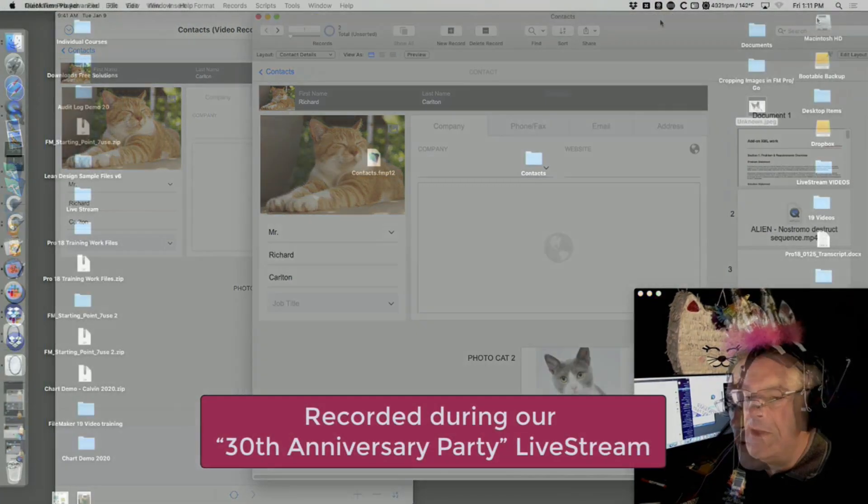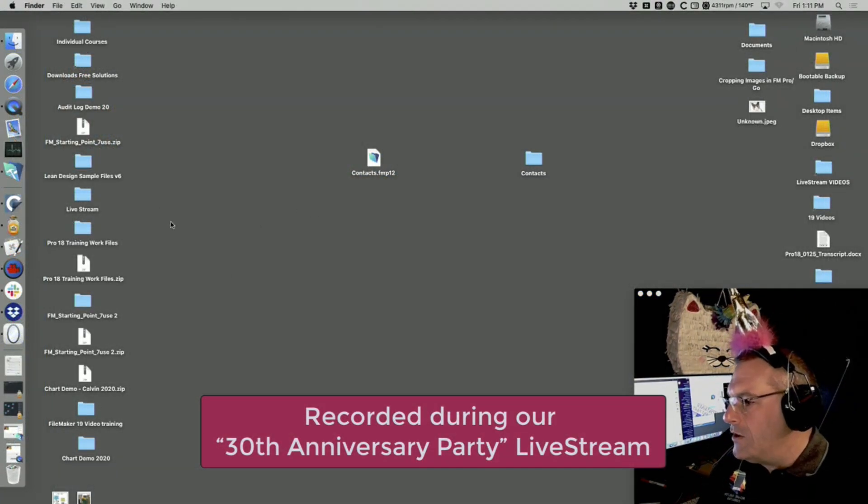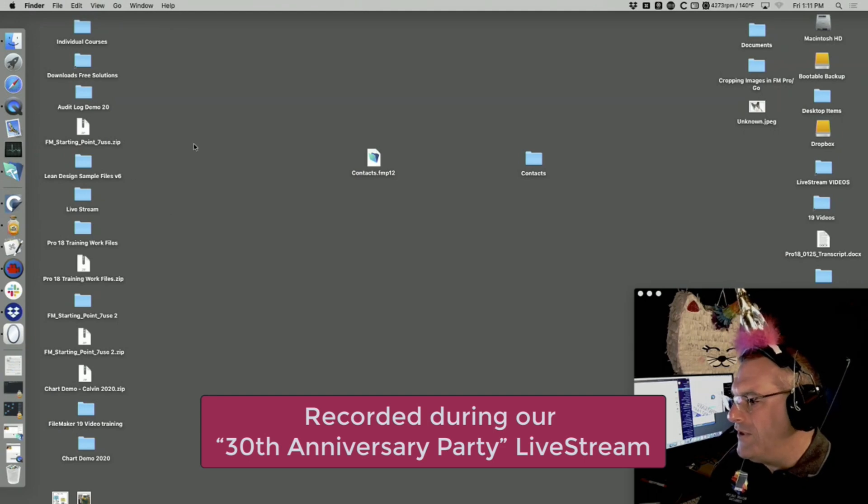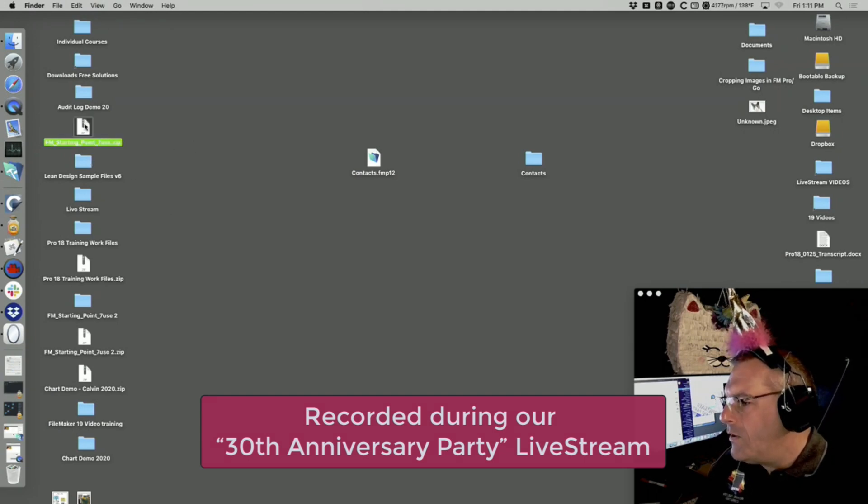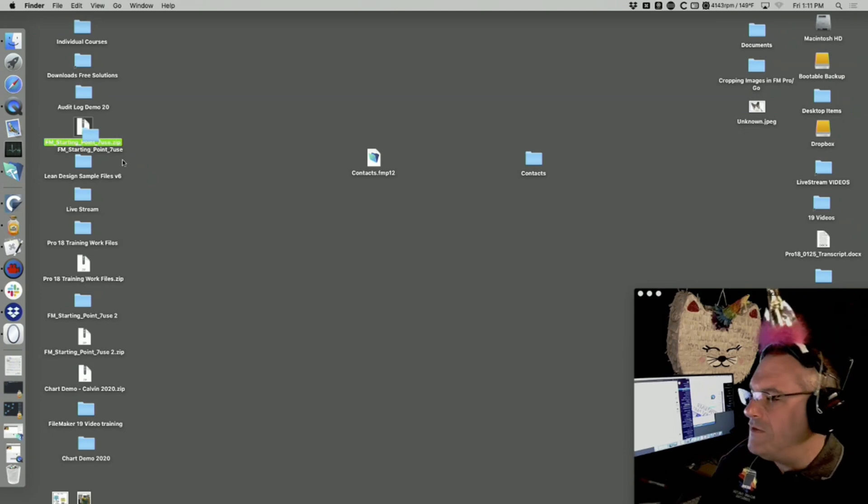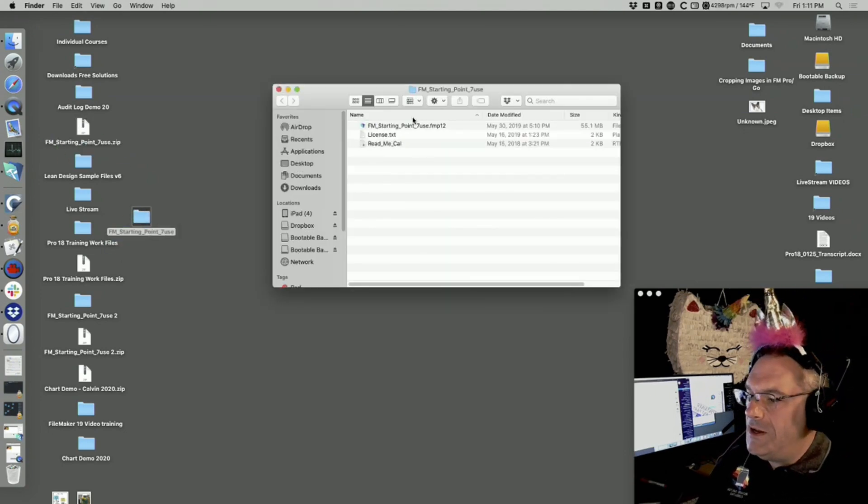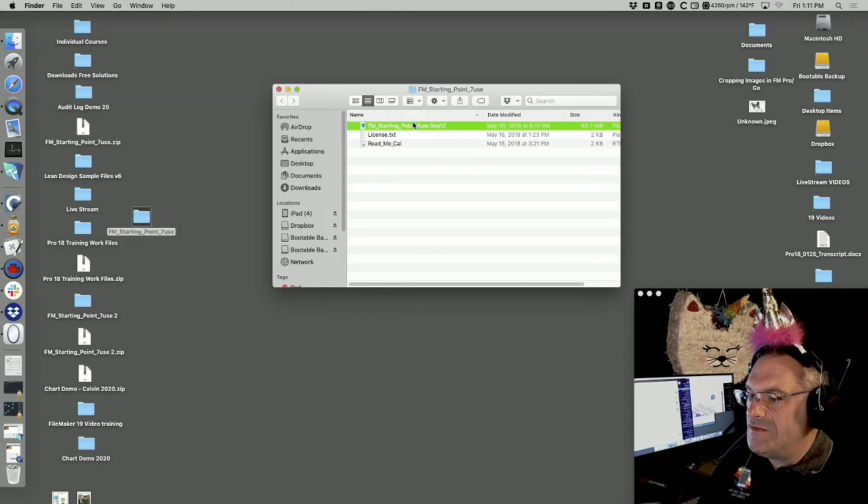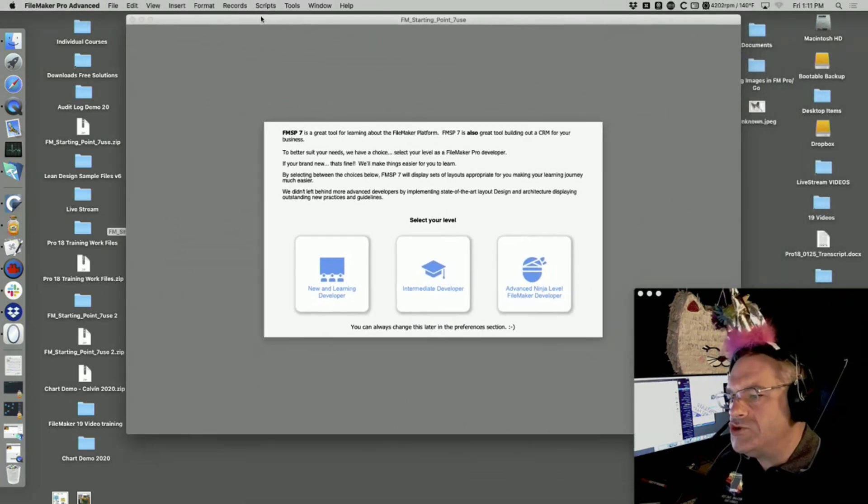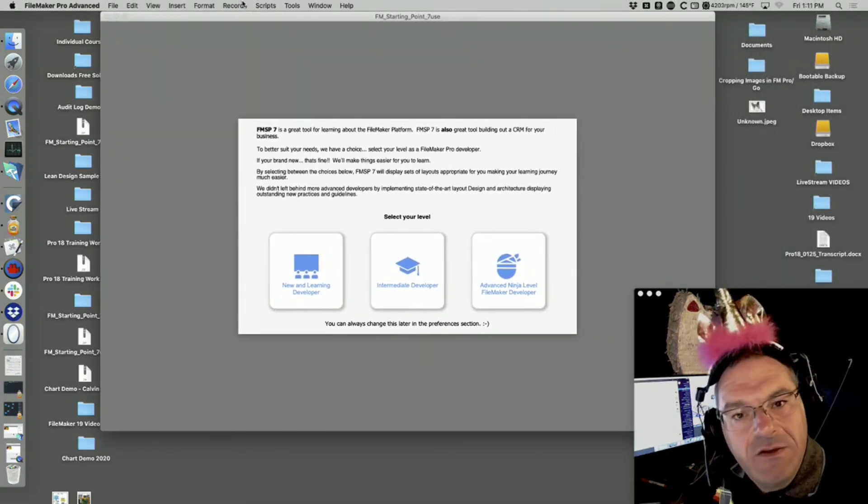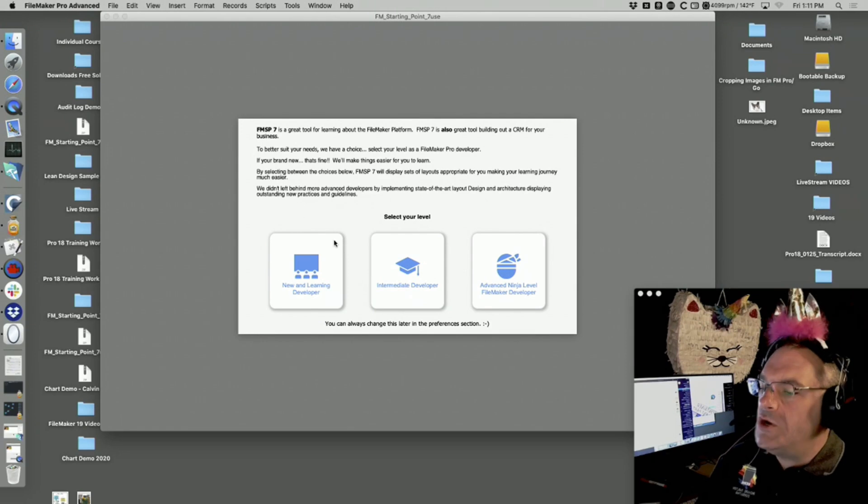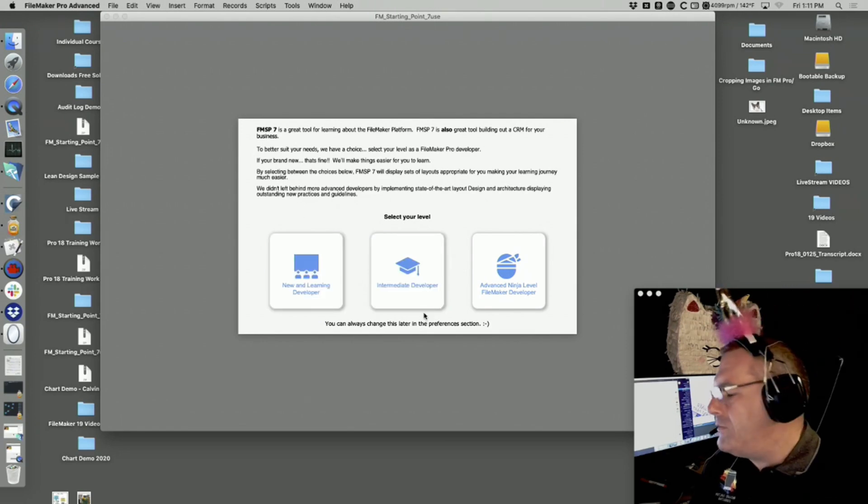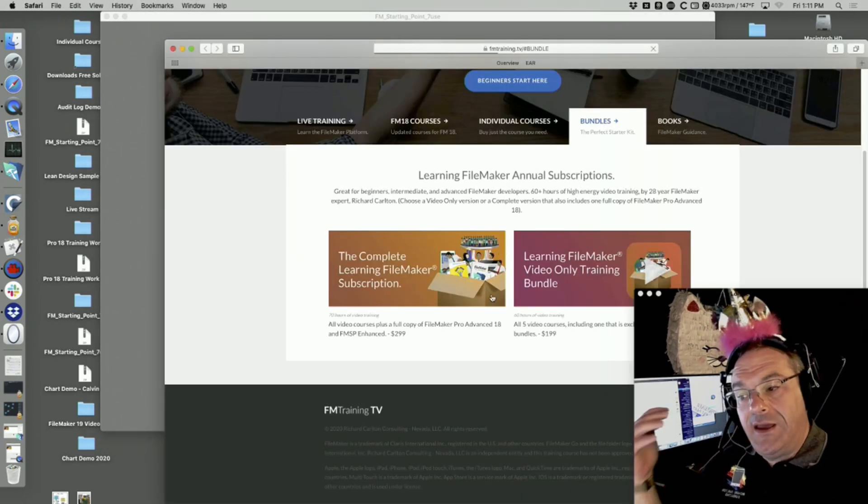Let's go through this. I think starting points are probably the best way of doing this. I'm going to pop open a fresh copy of Starting Point Enhanced. If you're part of our training subscription from fmtraining.tv, you get Starting Point Enhanced automatically.